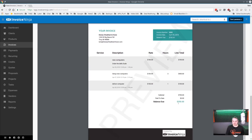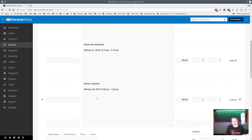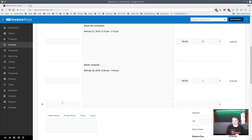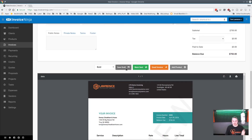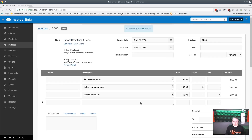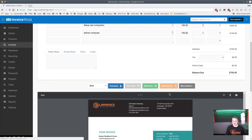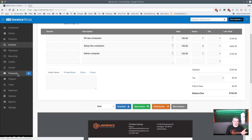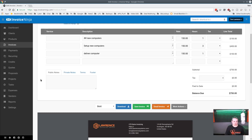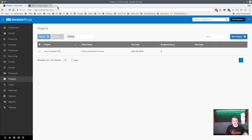The invoice total is calculated from the hours and rates entered. You can still add extra line items or details to the invoice after generation. Save it as a draft or mark it as sent. Note: on the free account the email option won't send — you'd need a paid or self-hosted setup for that.